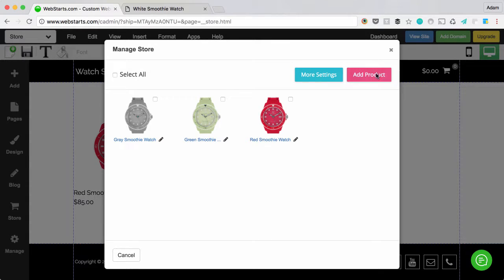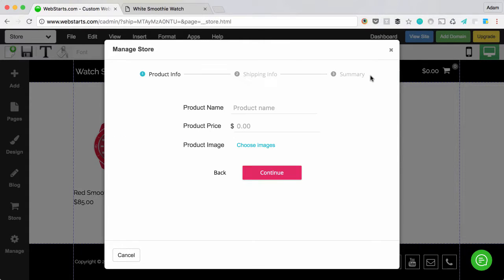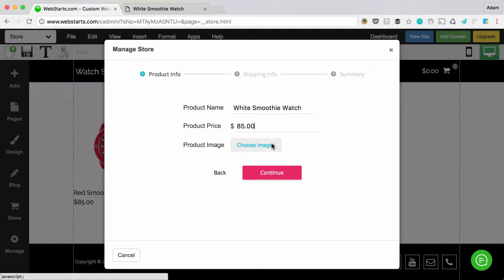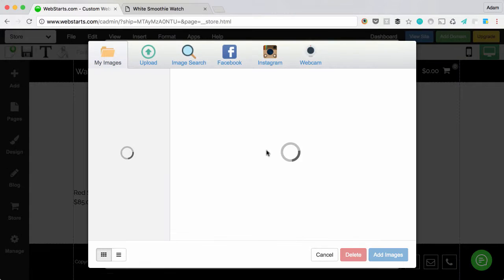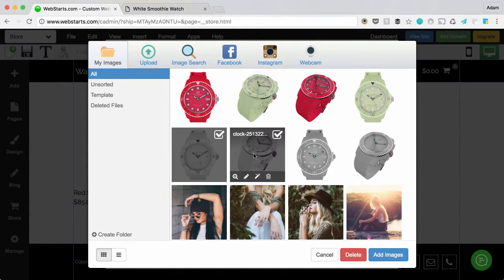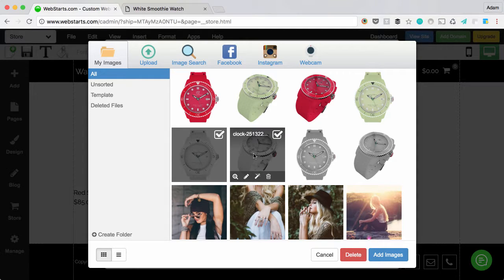Now it's time to add a product by clicking the Add Product button. I add the product name and of course a price, and I now select the images that I have already uploaded for my product.